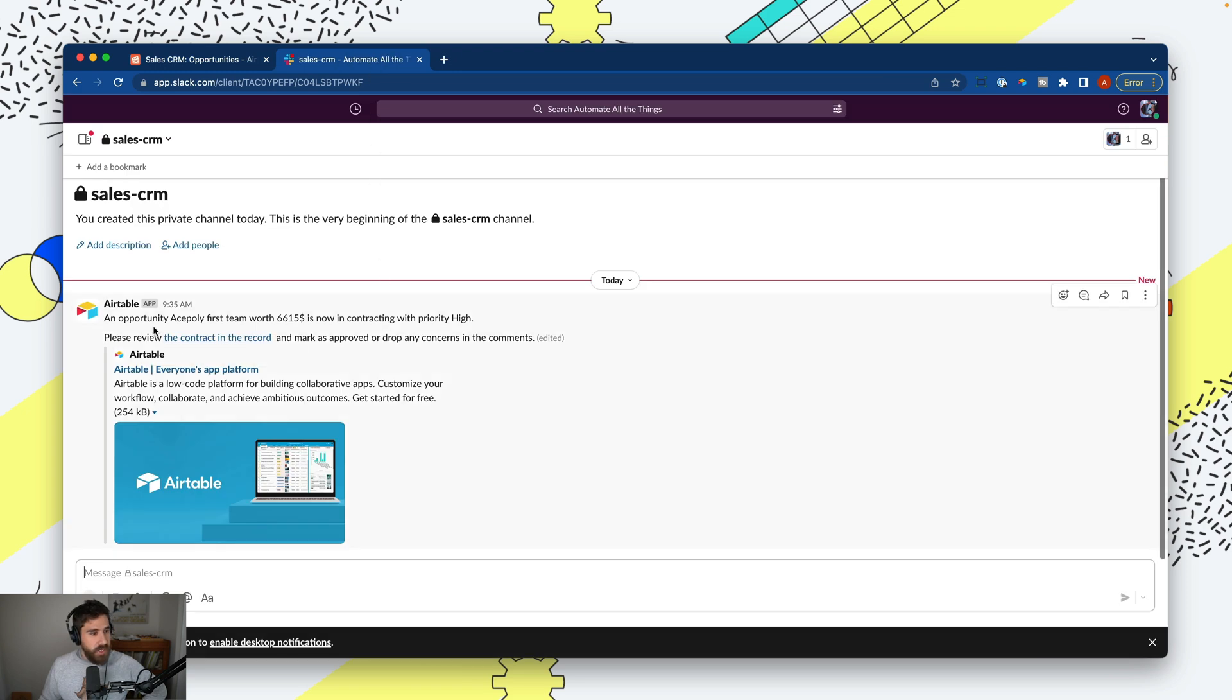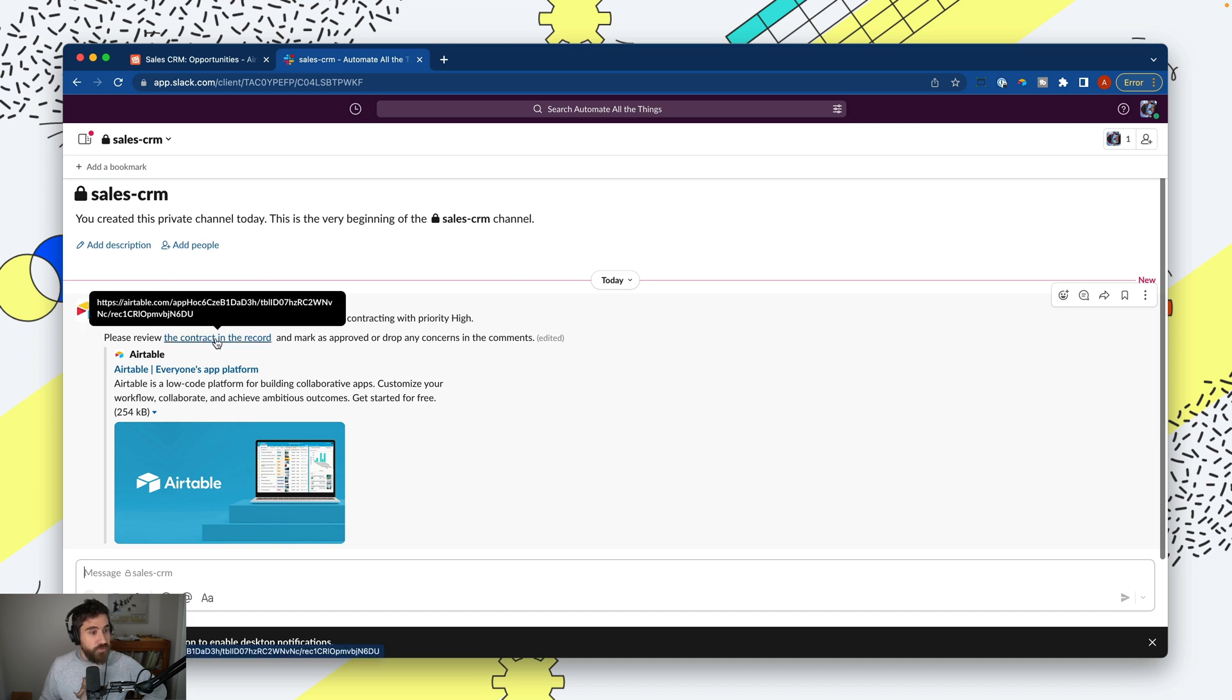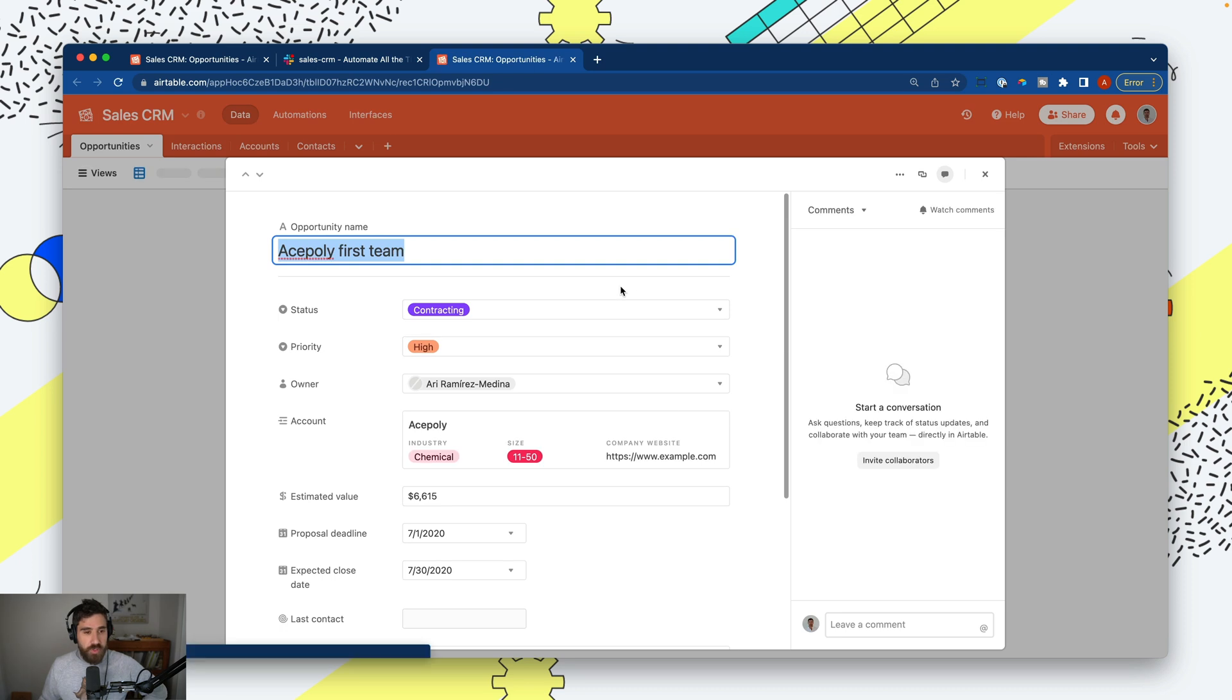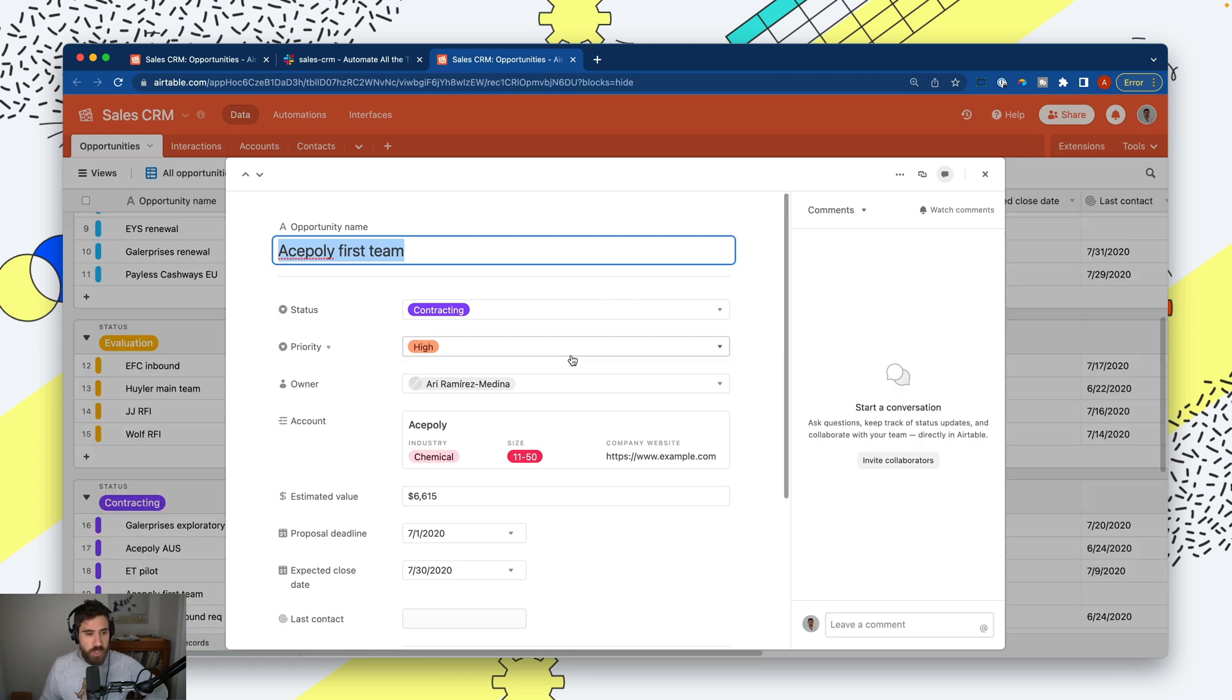I see the notification: 'An opportunity Ace Pulley worth $6,615 is now in contracting with priority high. Please review the contract in the record.' If I click here, it brings me to the contract itself.